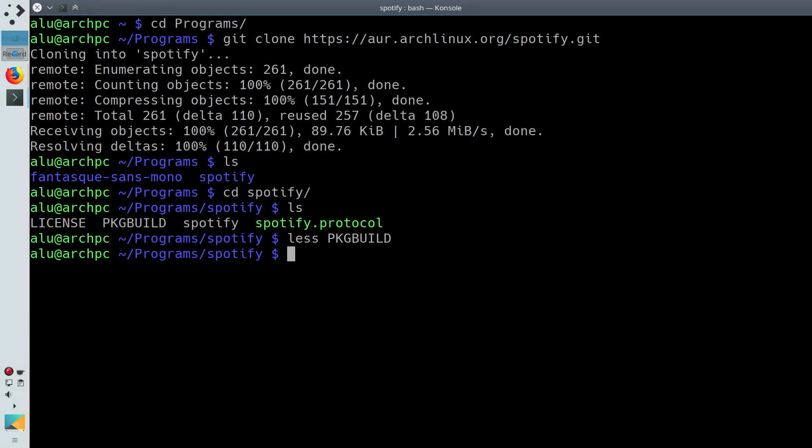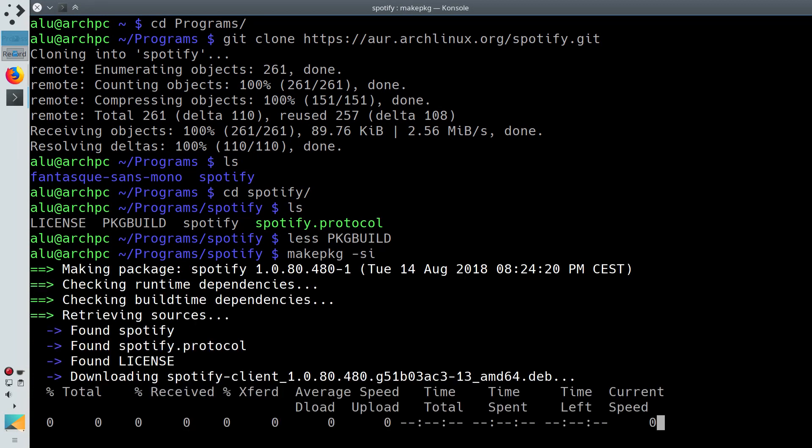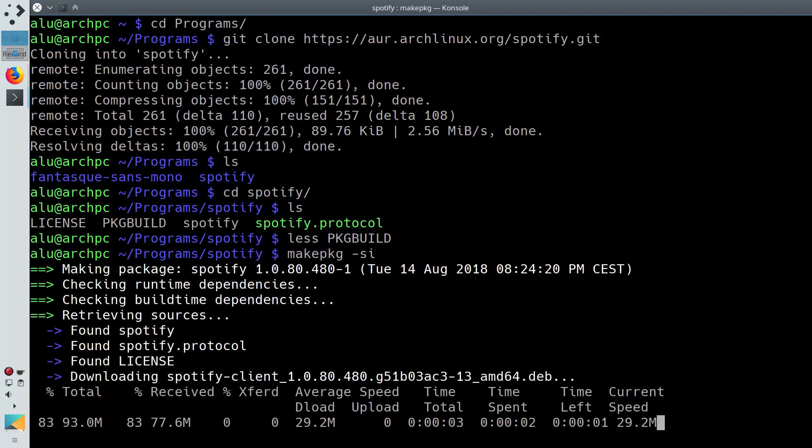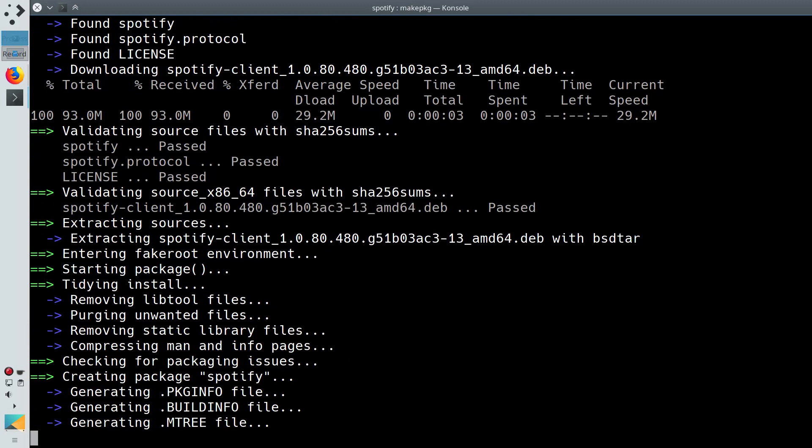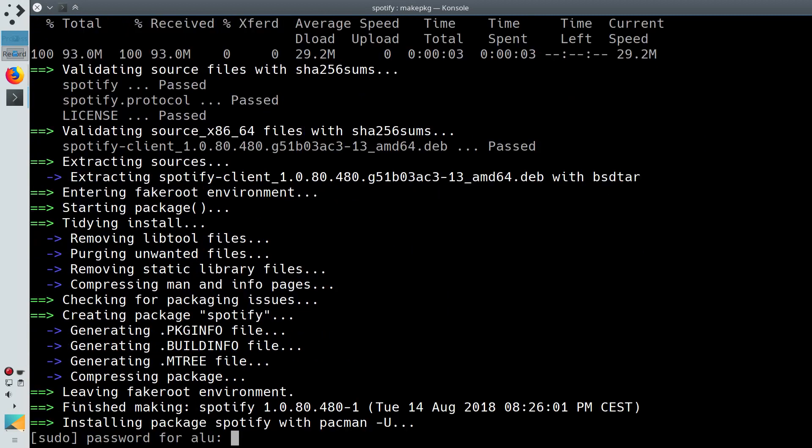Everything is fine. We can start compiling it with the command makepkg with the options -si. The compiling has started and depending on the package, it can take quite some time.